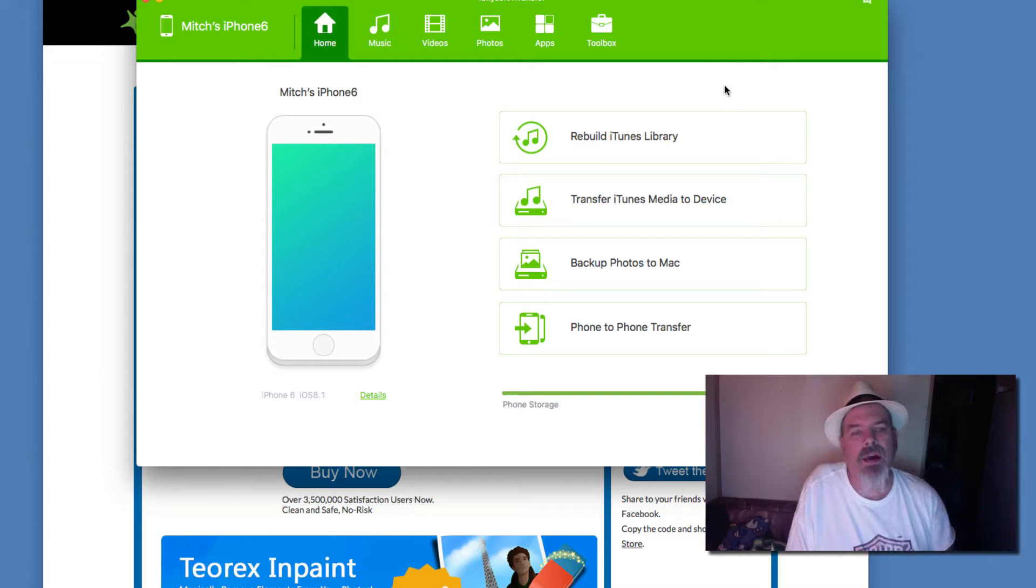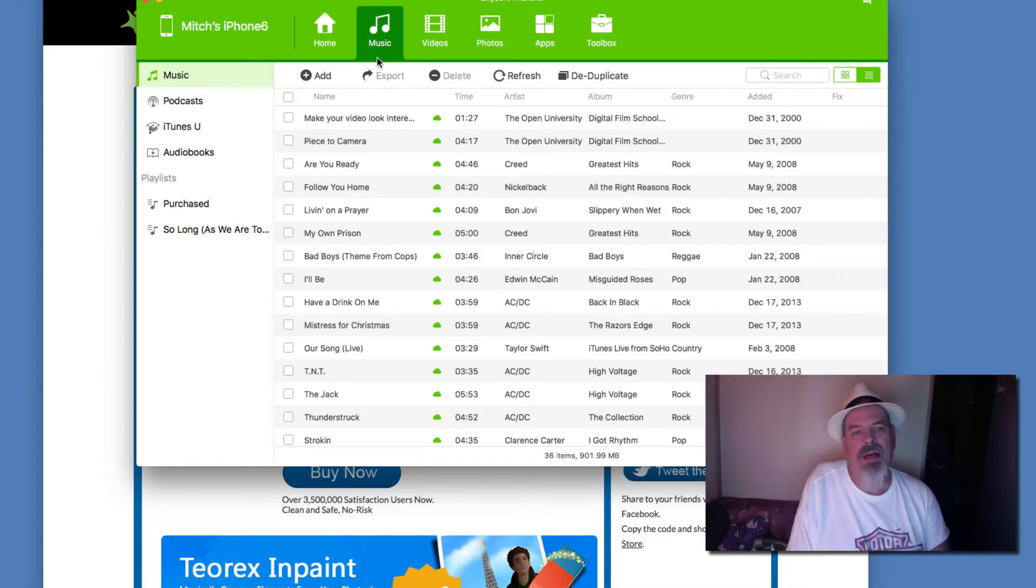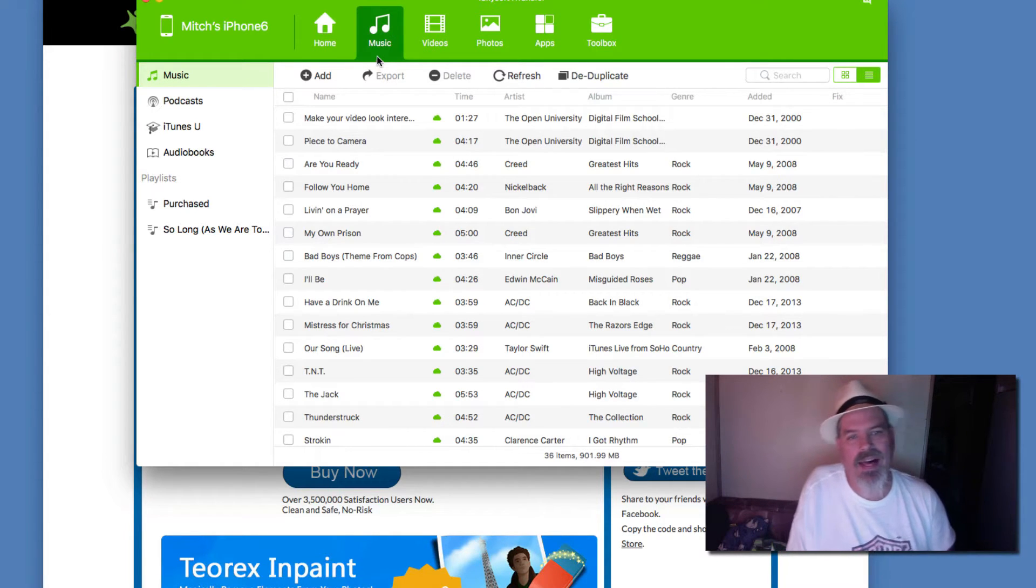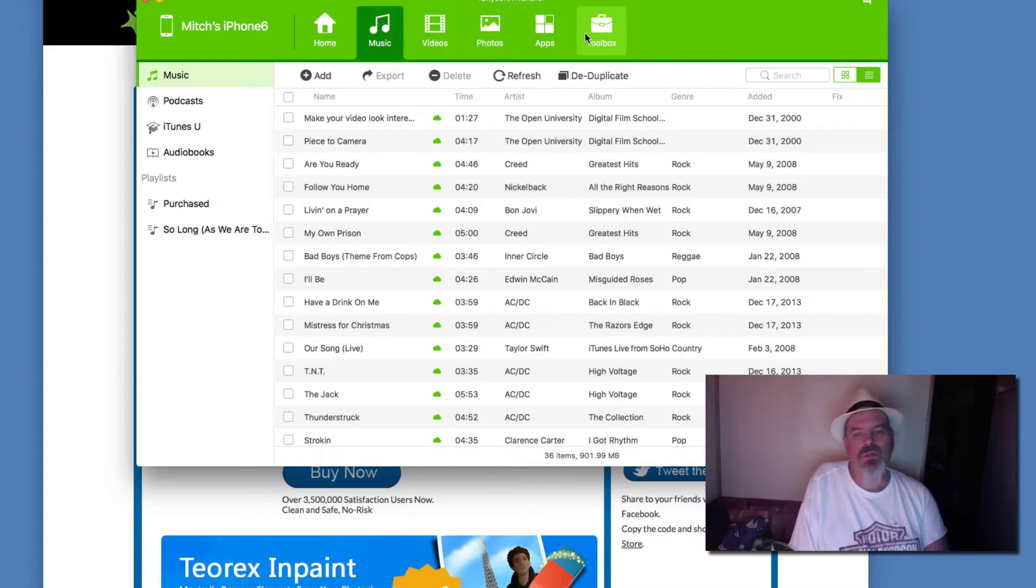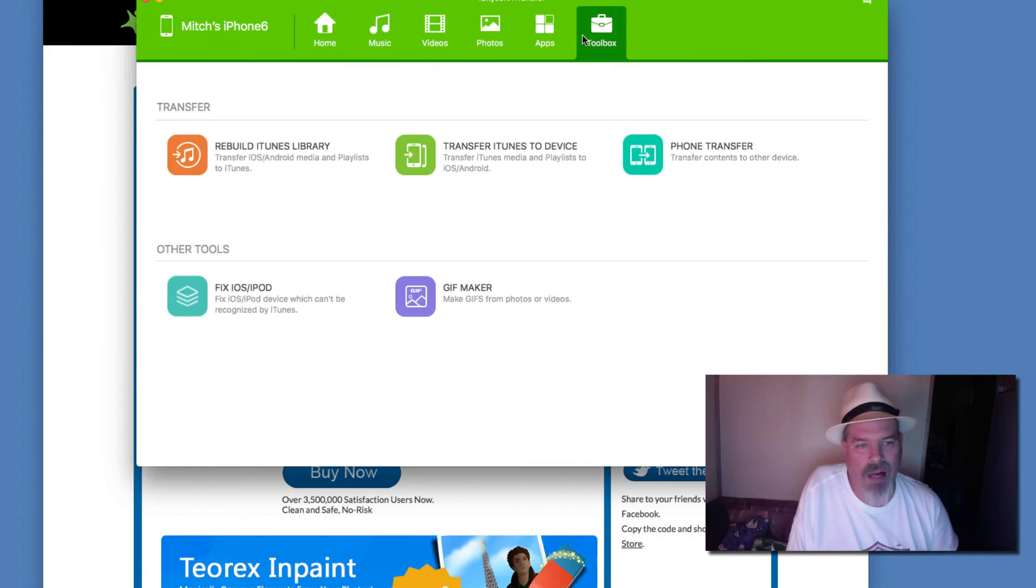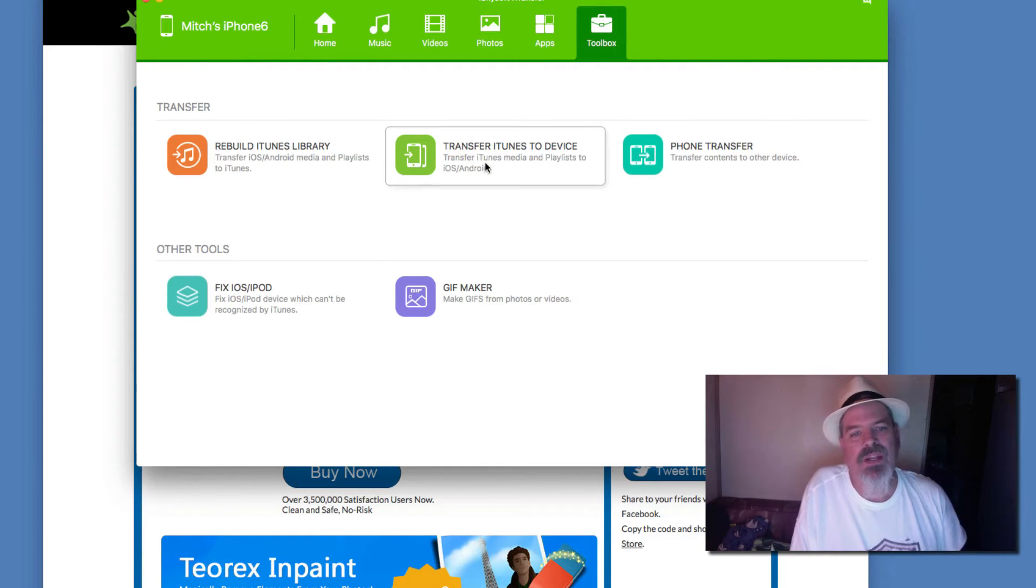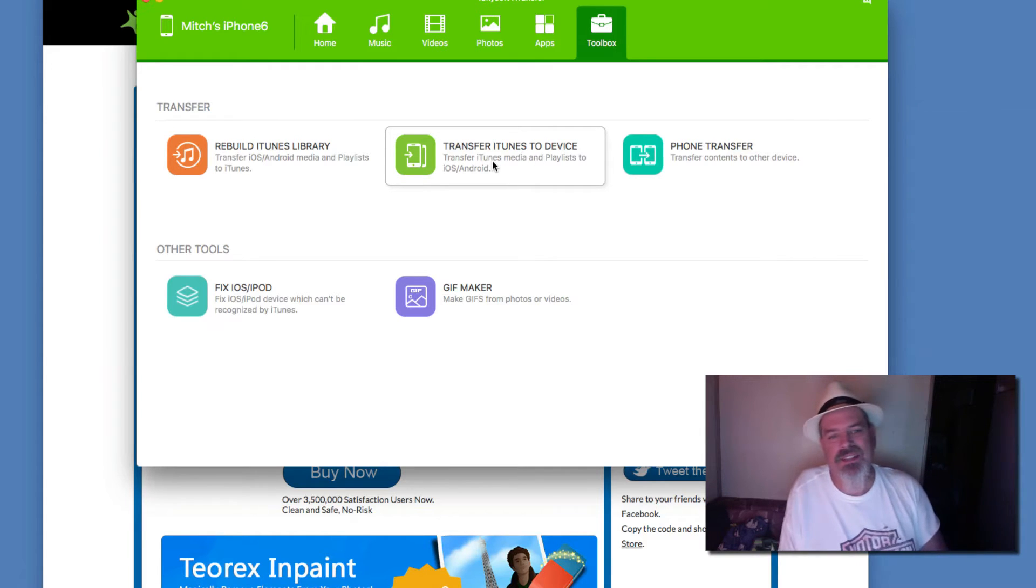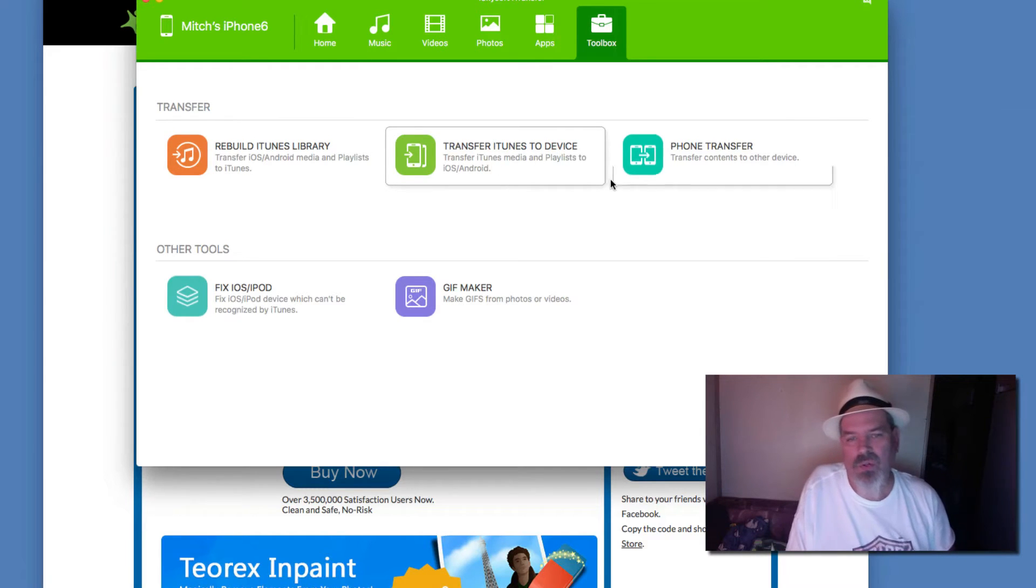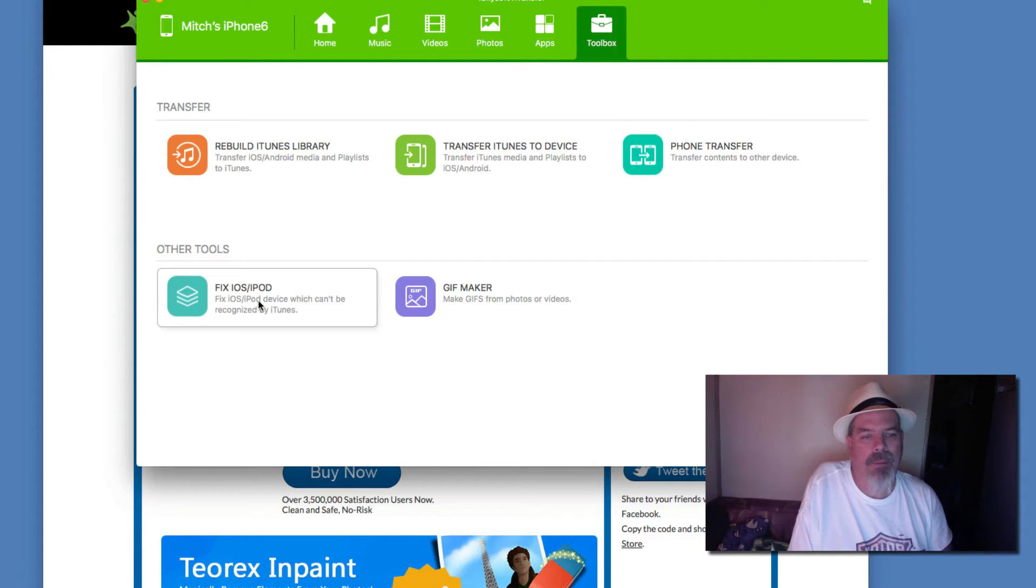Going through here at the top of the screen you can see it pulls up all the songs on your device, the videos, photos, and the toolbox. Here's where you can rebuild and transfer iTunes to iTunes, to devices such as Android devices or other phones or things like that, or iPod.